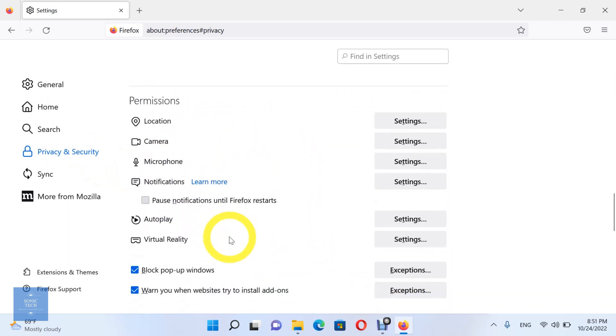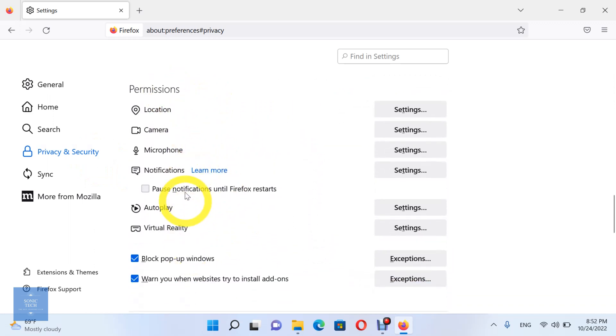You can see the permissions for the sites, such as location, camera, microphone, notifications, automatic downloads, and other options.